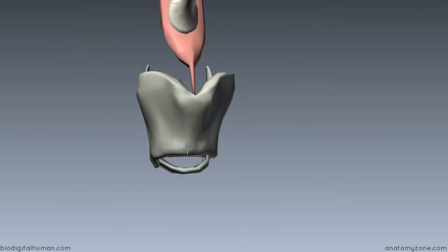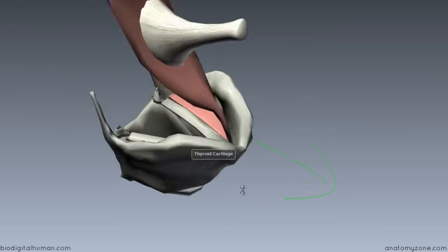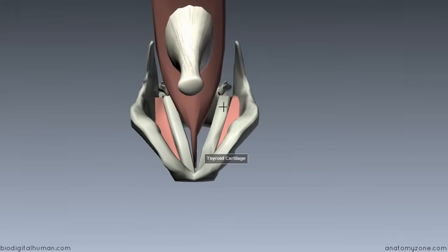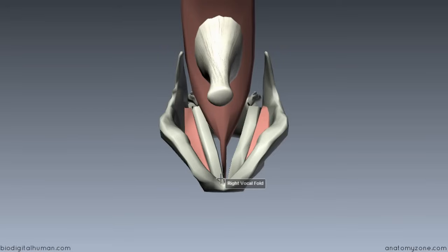So what are the implications of this movement? If the thyroid cartilage is pulled forward and downwards, what's going to happen to the vocal ligaments inside? They're going to be stretched. If you stretch the vocal ligaments, you get more tension in the vocal cords, and greater tension in the vocal cords produces a higher pitch sound.